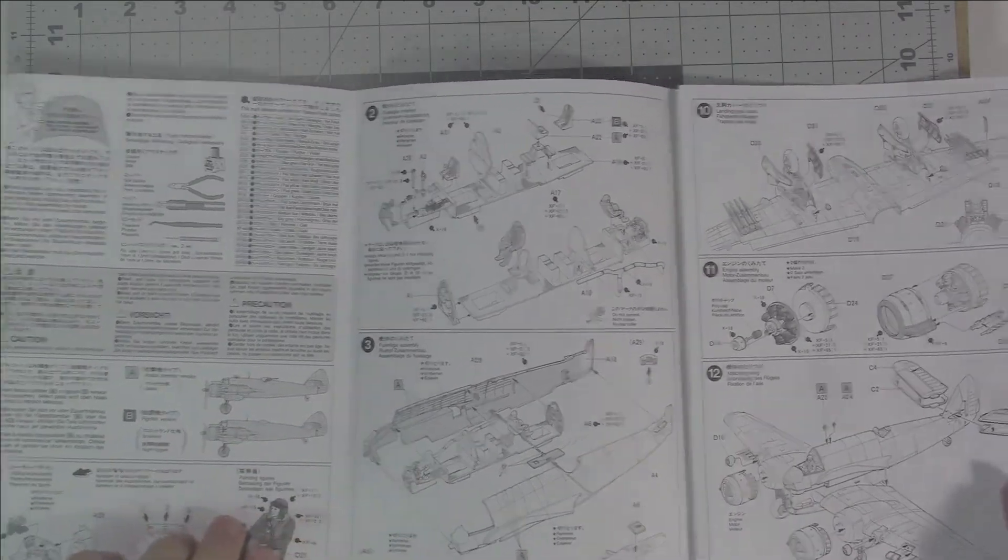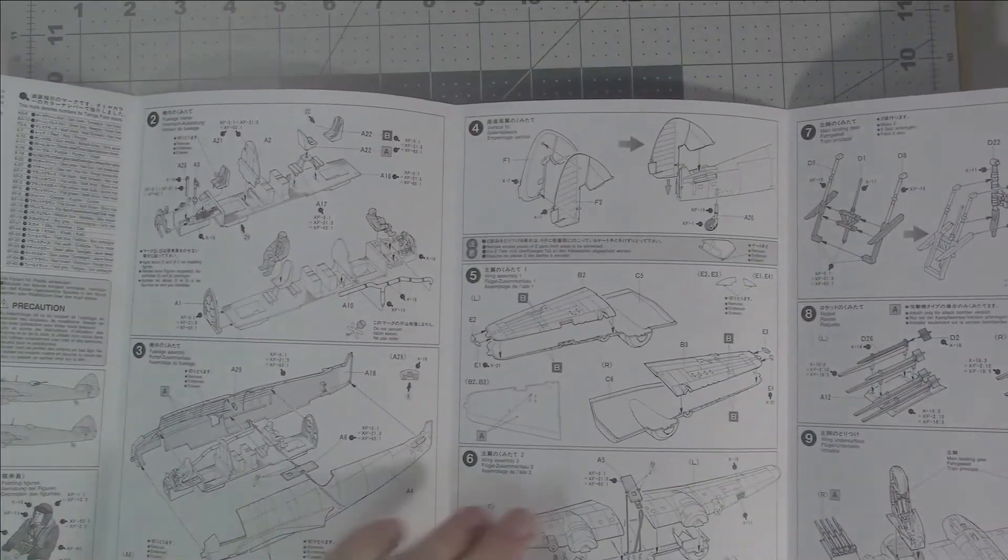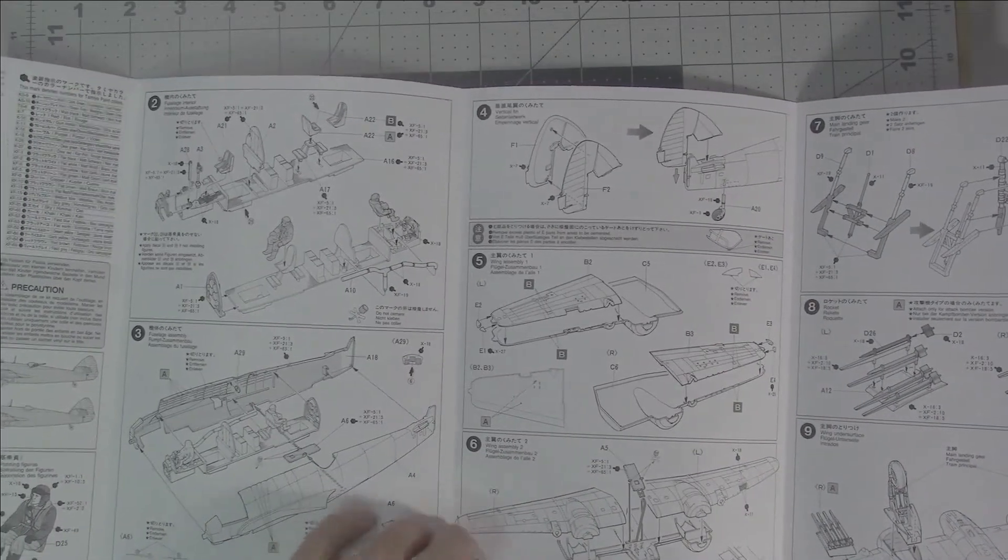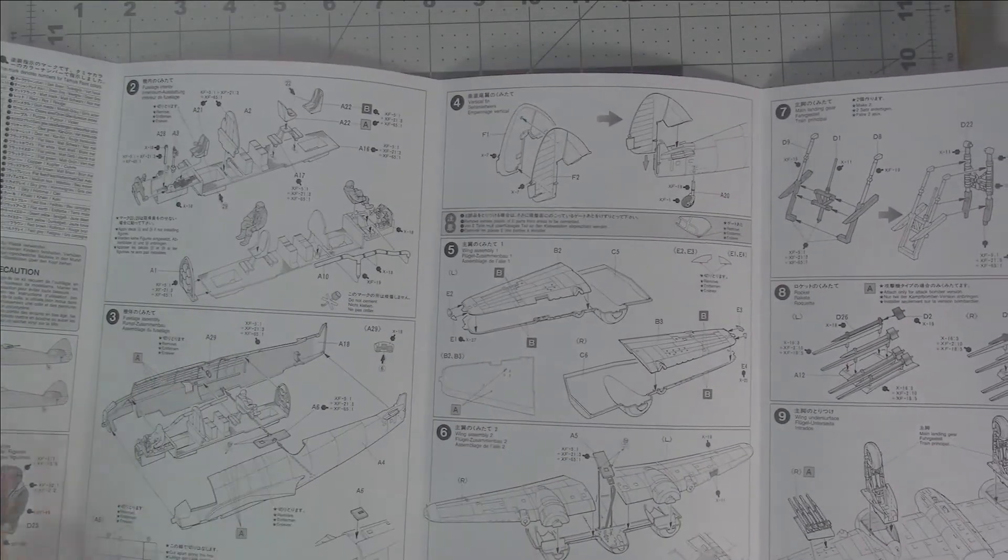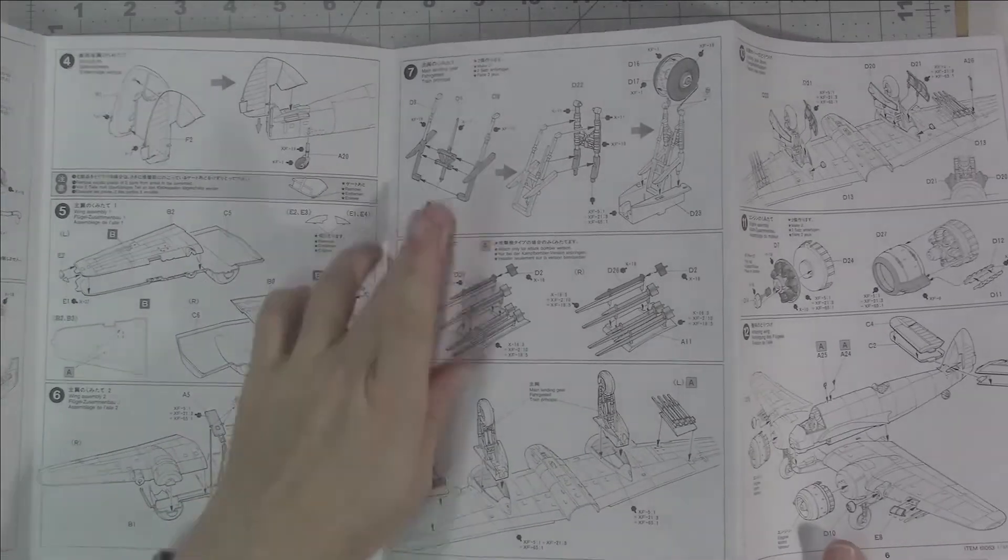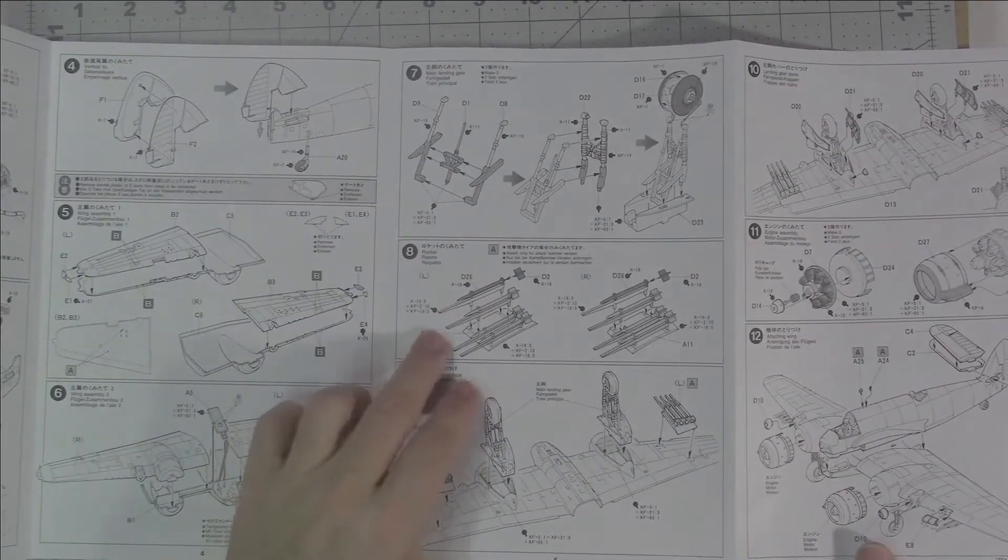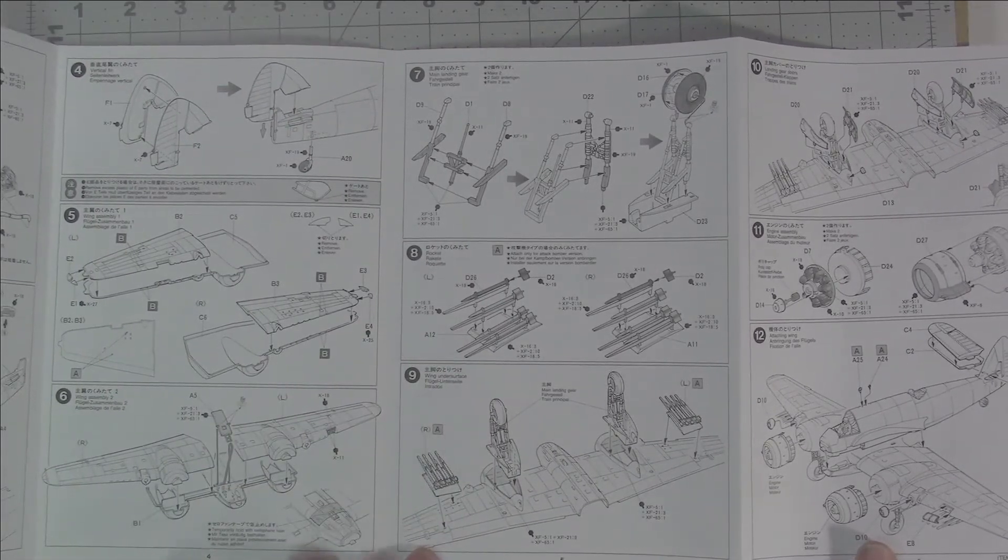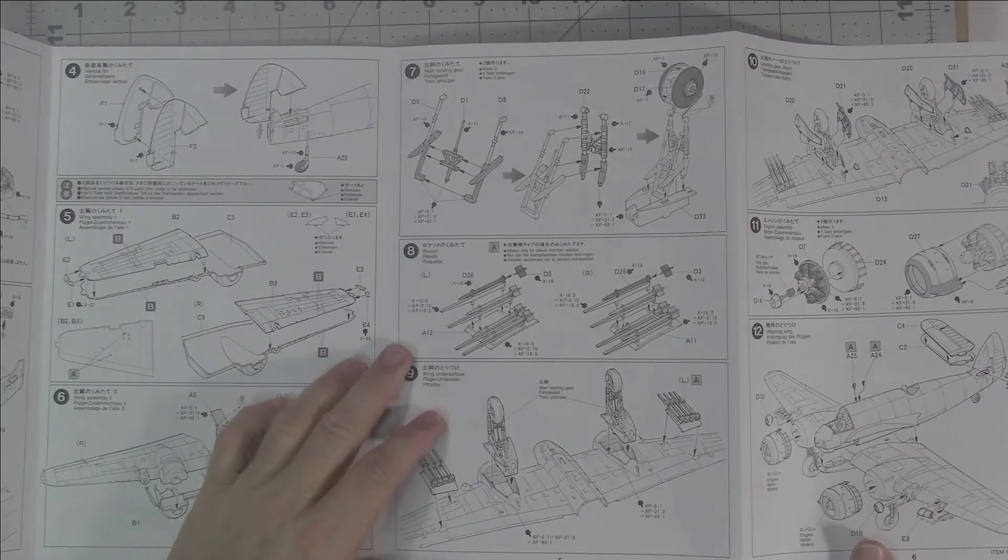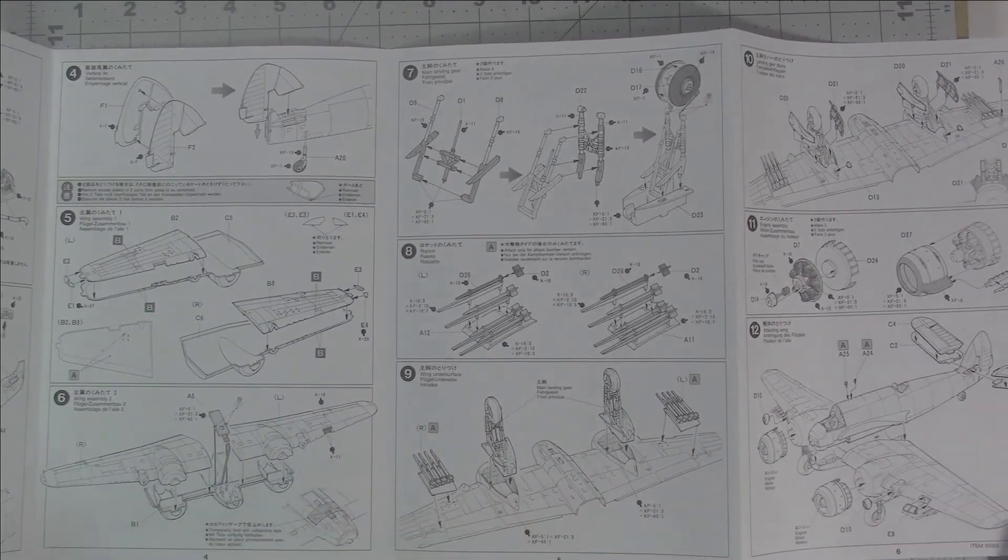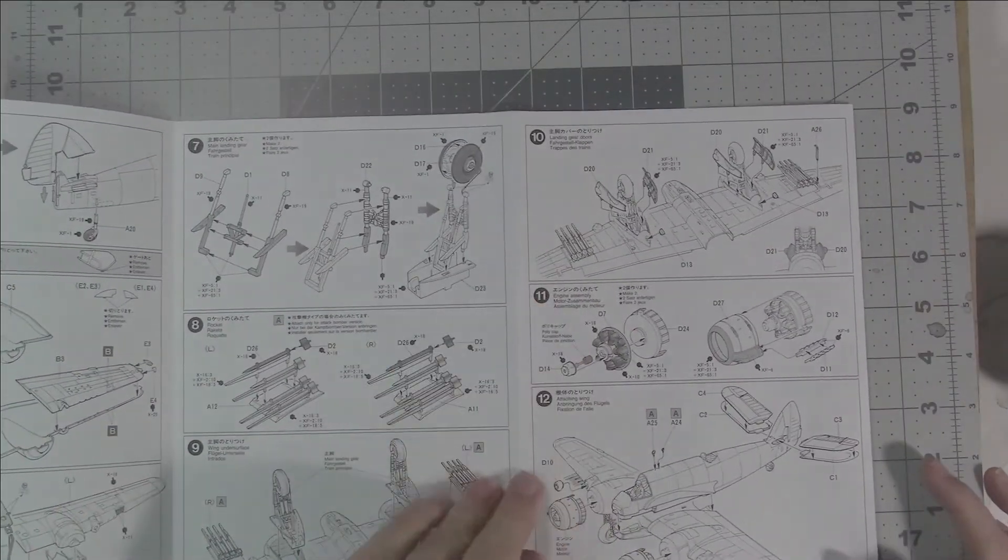Putting the fuselage together, the vertical fin, the wing assemblies, the wing assembly to the top centerline wing, which should help with alignment. Then we have the landing gear. You can put the rocket pods on for the attack bomber version, and then obviously putting the landing gear on. I think this is definitely a case where you're going to be doing step nine near the end of the build to facilitate painting.